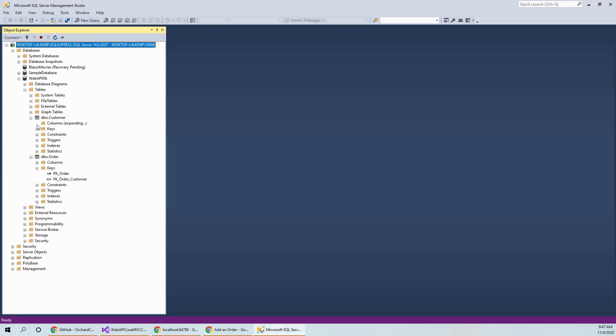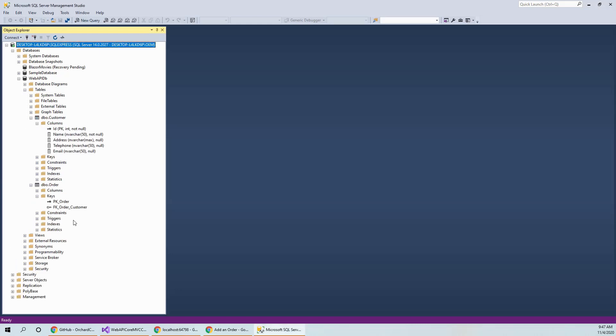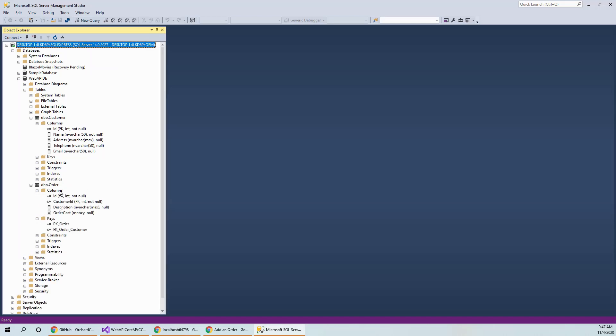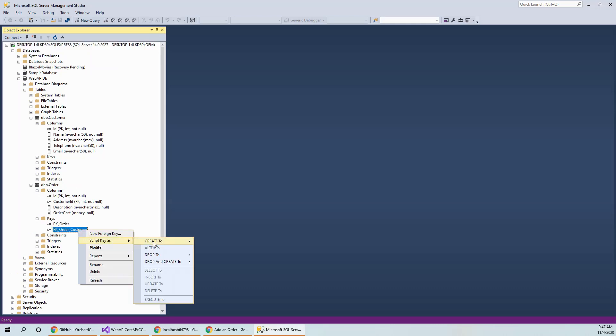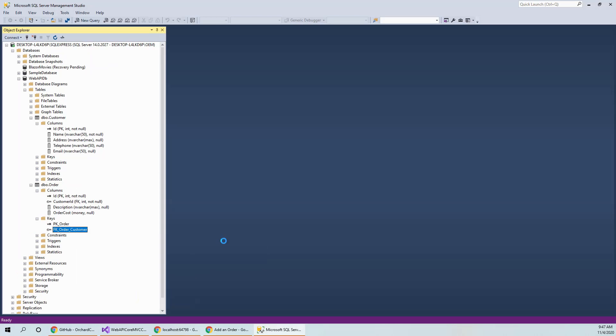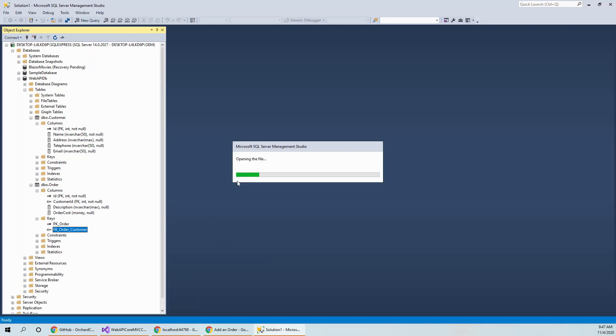So order table has got it. If you look at this order table, it has got a customer ID as a foreign key. Now, this is the order table. And if I script it as create to new query editor window, this will make everything clear for you.